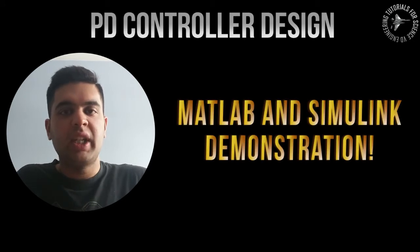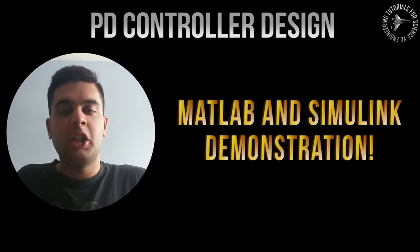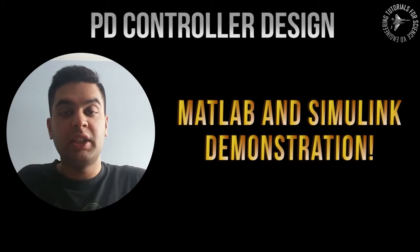I'll then be showing you guys how you can implement this controller into Simulink and determine your response in real time.